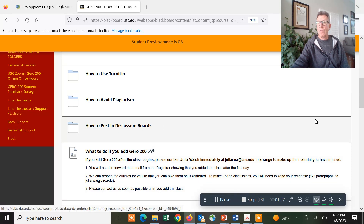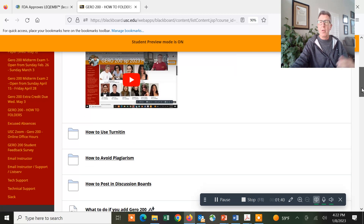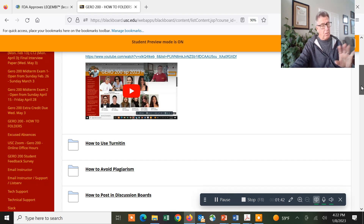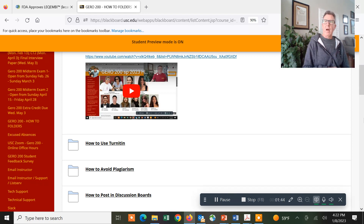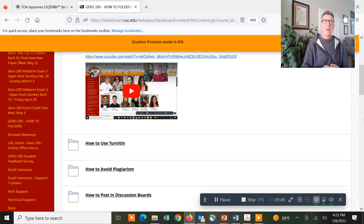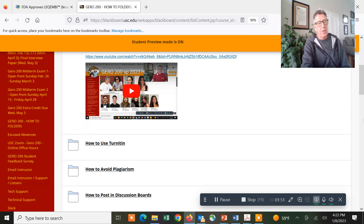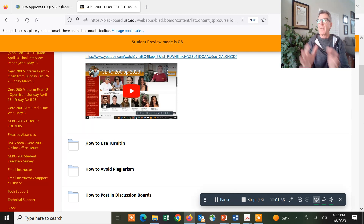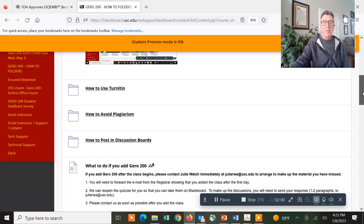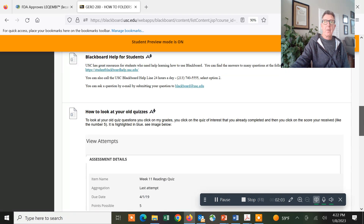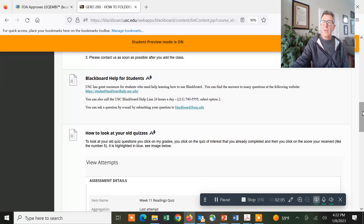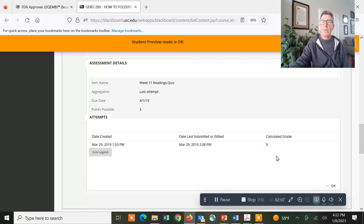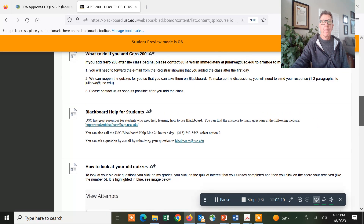How do you do your discussion board posts? If you go in and look at the syllabus, to get full credit on your discussion board you do one primary post in response to the prompt, and then you do three additional commentaries on your classmates' posts. You're going to do that every week. You also have weekly quizzes, and you can see how you've done by going to your gradebook and clicking on the number.